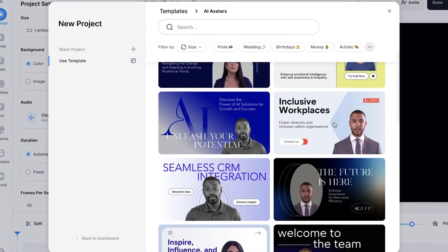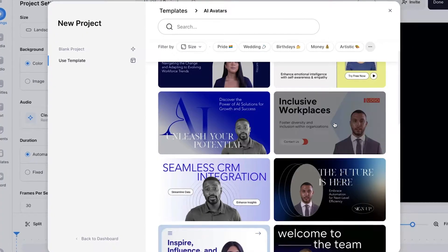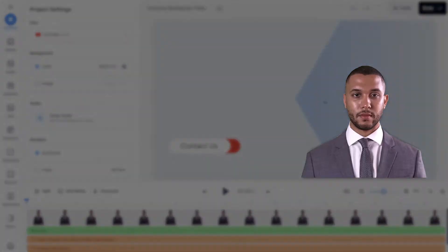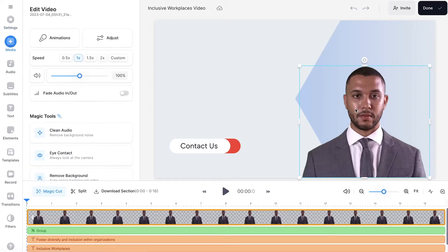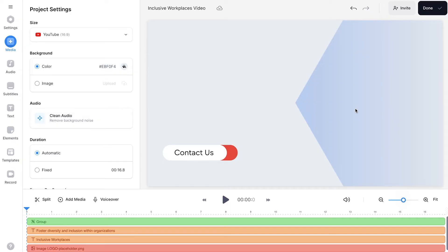As we are using a template you can see that Veed has already generated an avatar for us. However, I want to demonstrate how you can generate your own avatar, so let's select this one on the video canvas and press the backspace button to delete it.